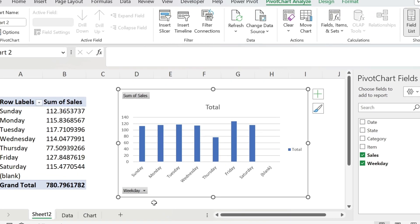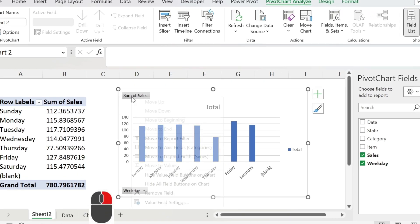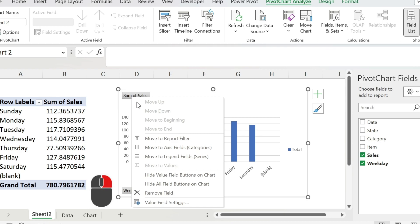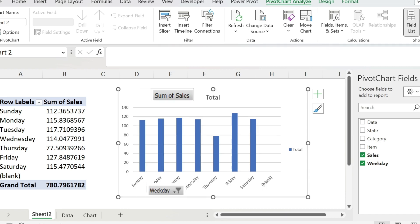They do not add any value, so right click on one of them, and you have here, hide old field buttons on chart. Very complicated sentence which means I want them gone.